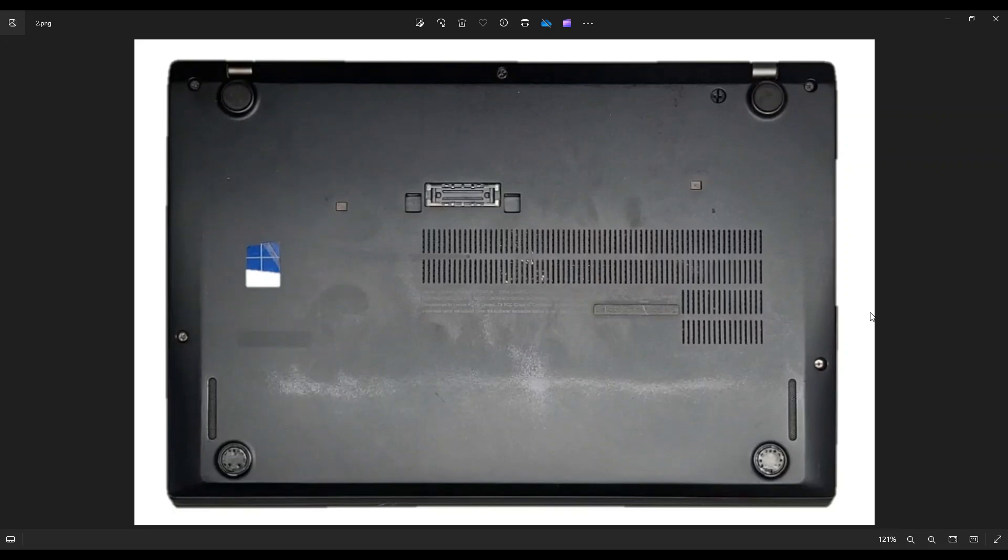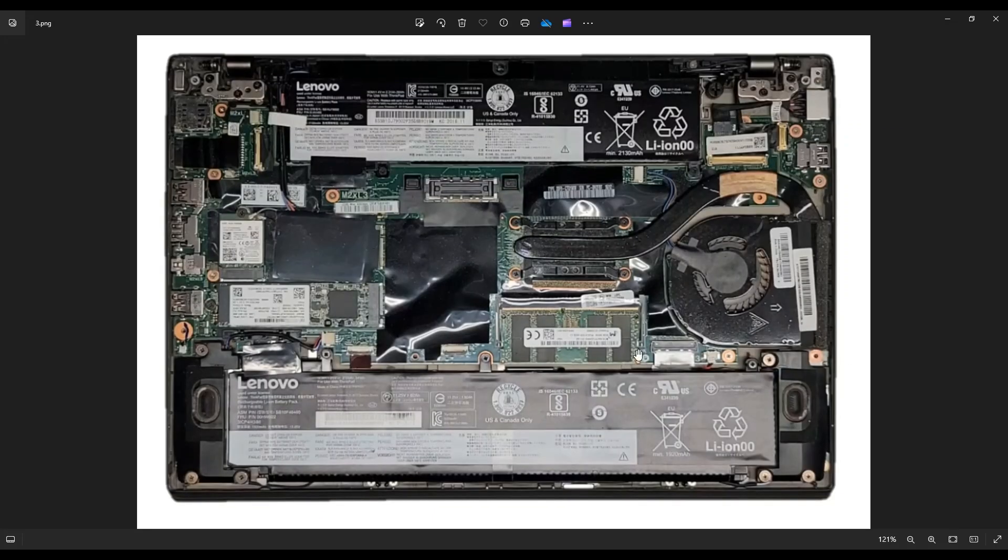As you're doing that, make sure to not put the pry tool too far in, you could damage some internal components. Just keep it on the edge and if you get stuck in one spot and you can't seem to make any more progress, leave it, go to the other side and continue in the other direction. After you've removed your bottom case, this is what we're looking at for the inside of the computer.